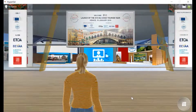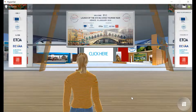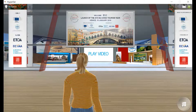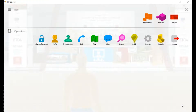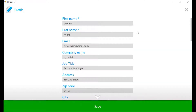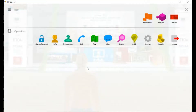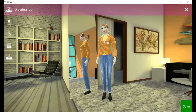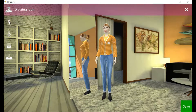Upon entering the virtual environment, click the menu icon on the bottom right hand corner and fill out the profile form to customize your virtual business card. Then visit the dressing room to design the look and dress of your avatar.